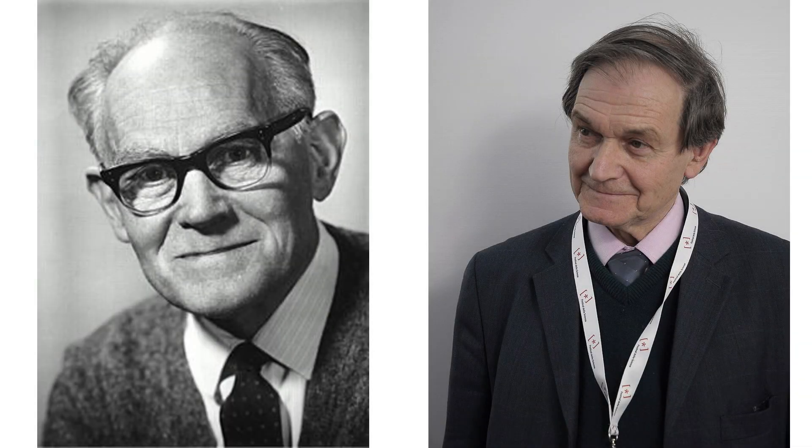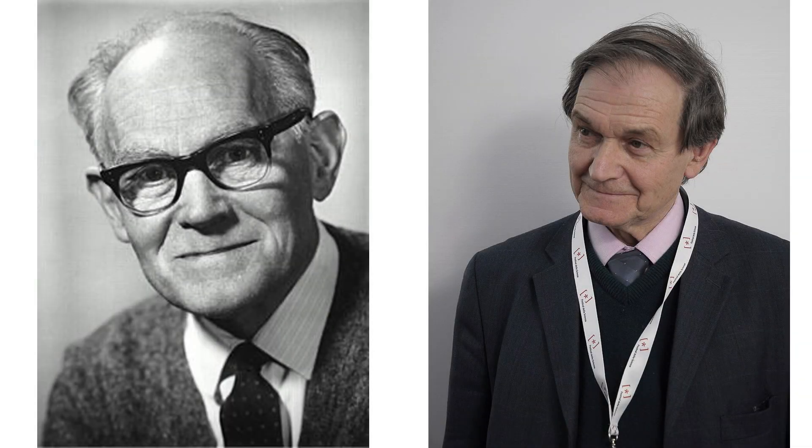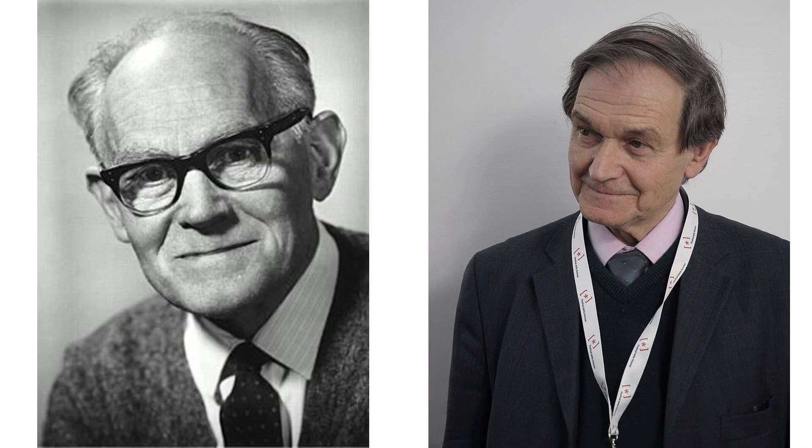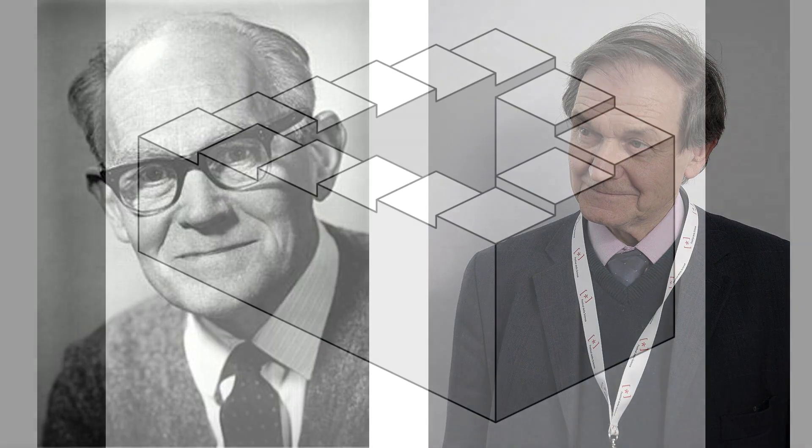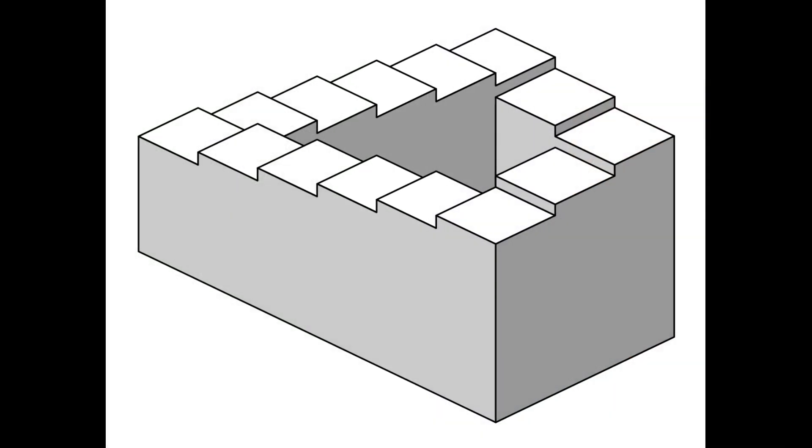In 1959, Lionel Penrose and Roger Penrose have constructed an impossible figure called the Penrose staircase. At the first glance, the staircase looks like a projection of a valid Euclidean construction.